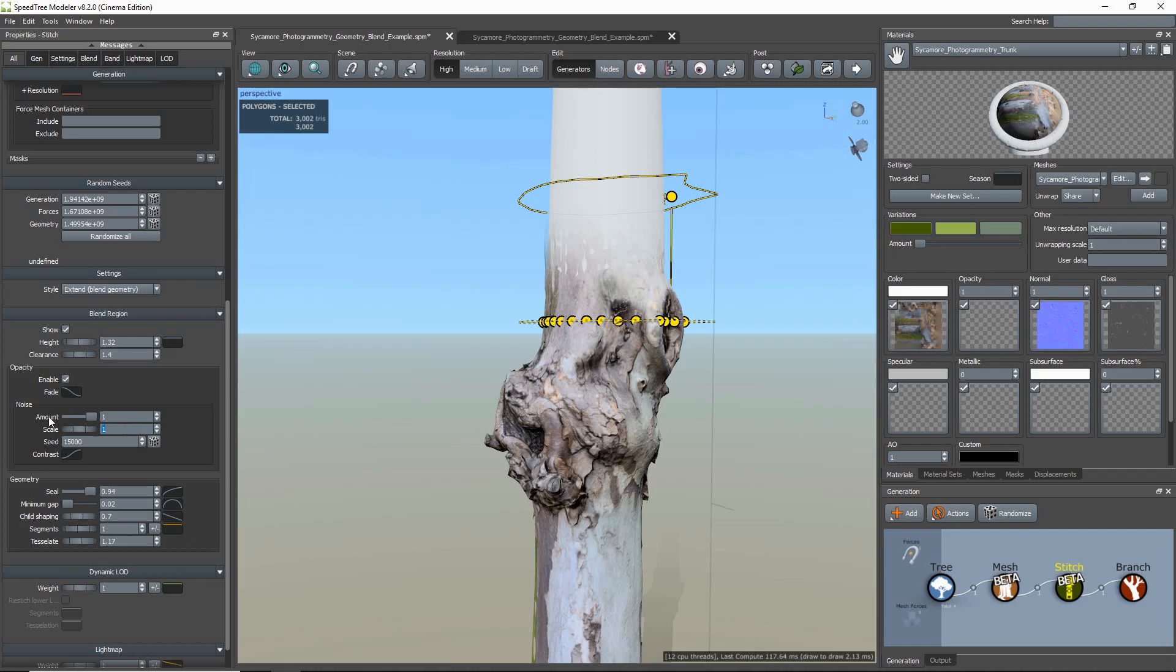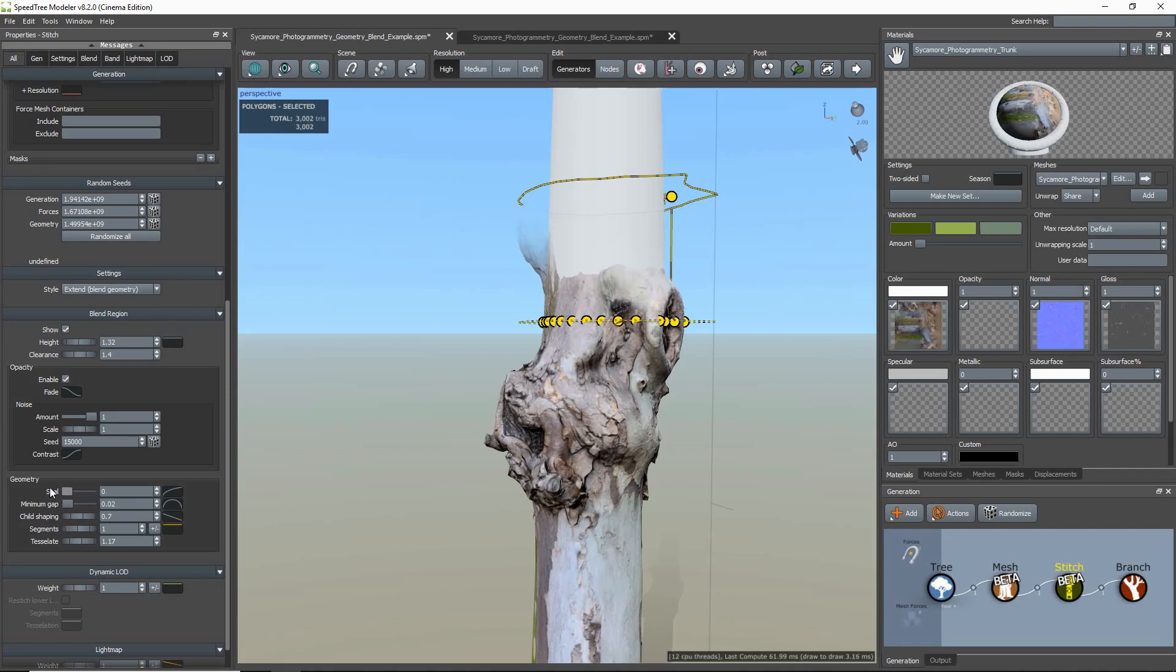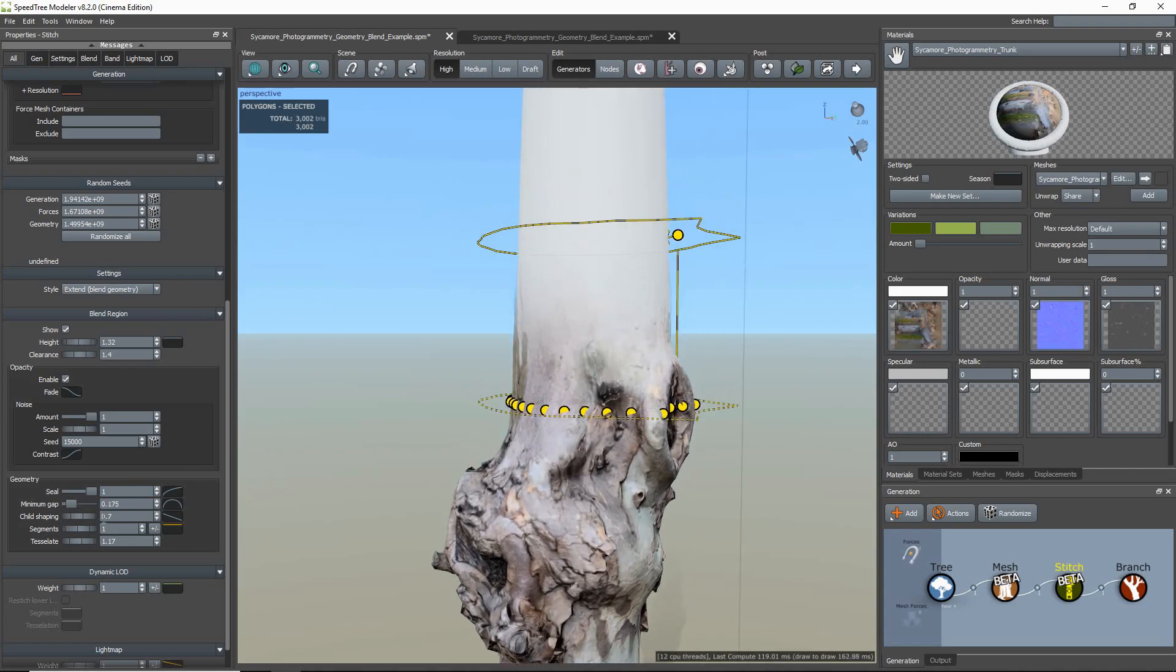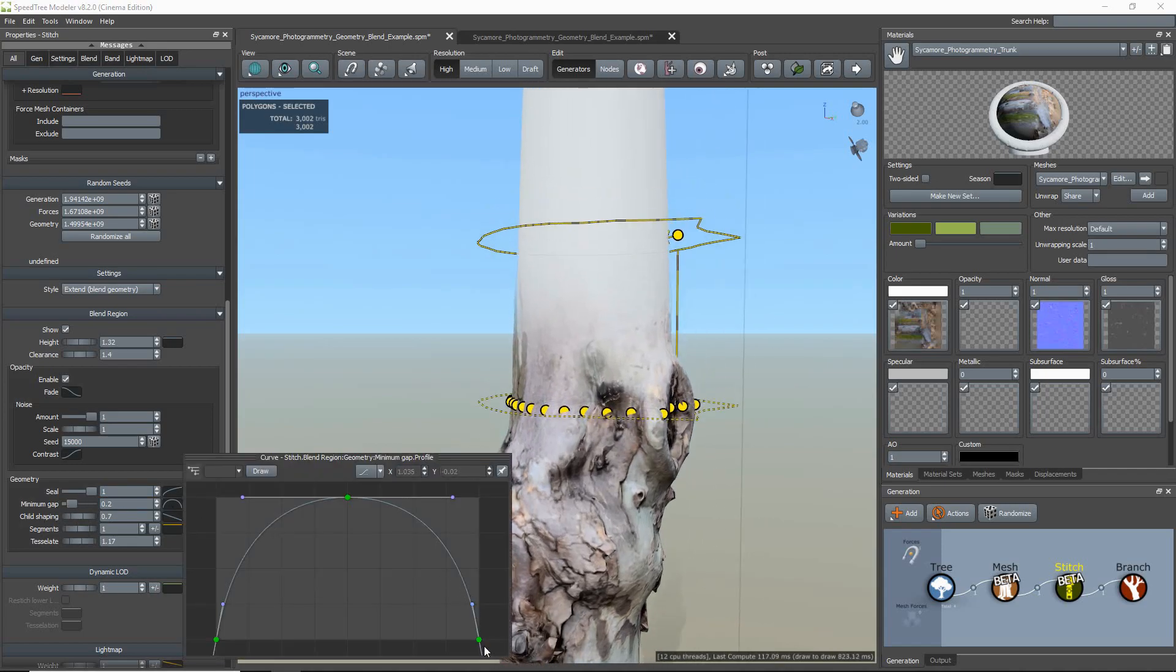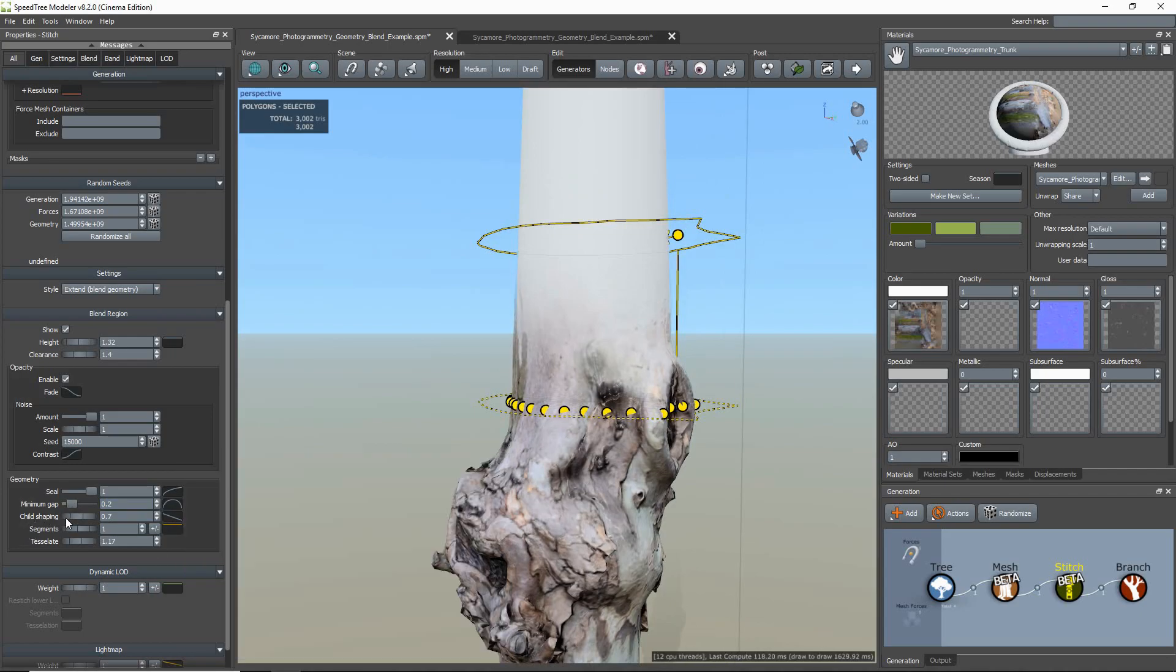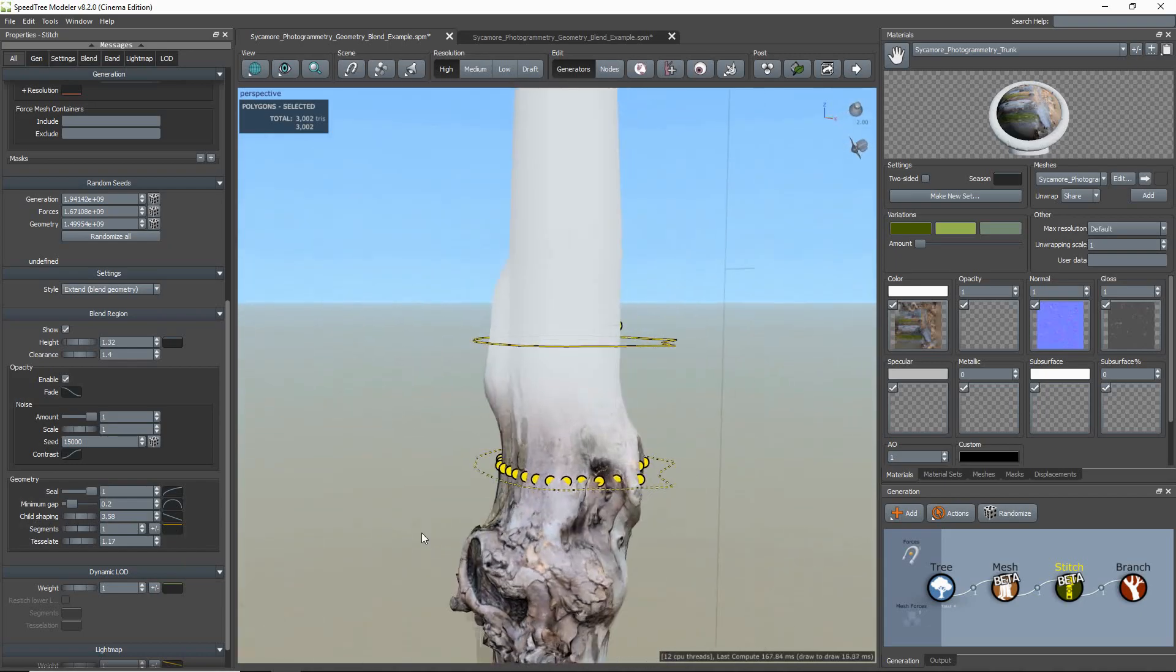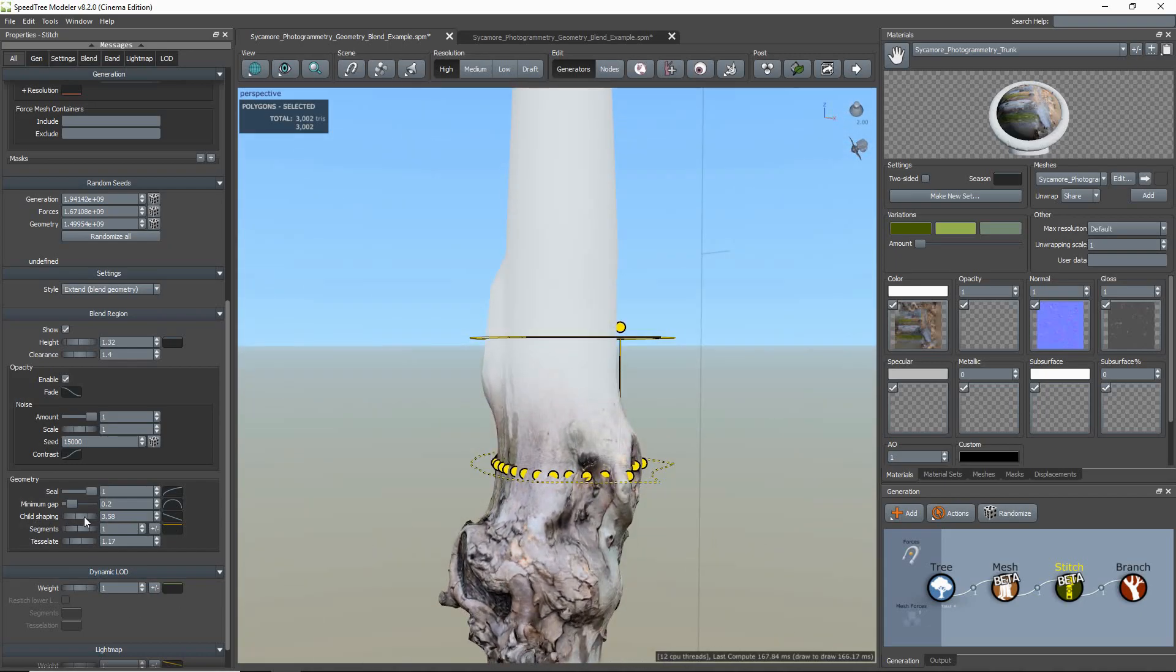Next is the Geometry Group. These properties shape the trunk geometry in the blend region to the child geometry. Seal controls how much of the parent mesh is formed around the child mesh. Minimum Gap sets the minimum space that is kept between the parent mesh and the child mesh.